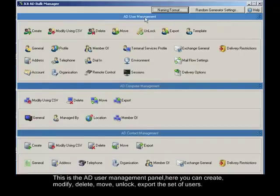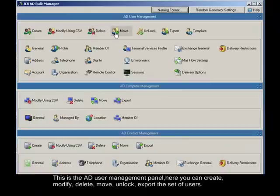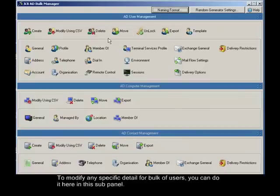This is the AD user management panel. Here you can create, modify, delete, move, unlock, and export a set of users. To modify any specific detail for bulk of users, you can do it here in this sub-panel.